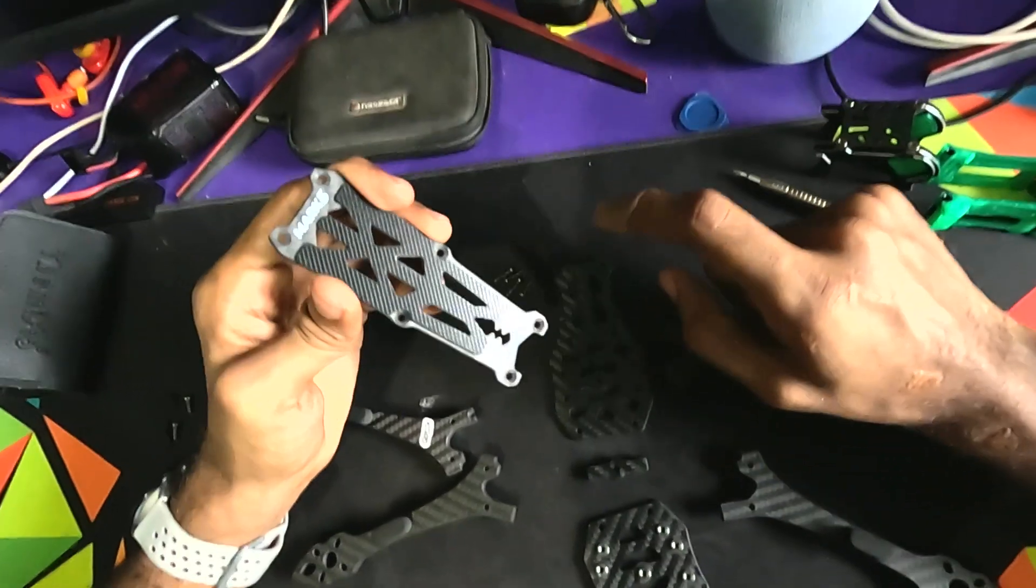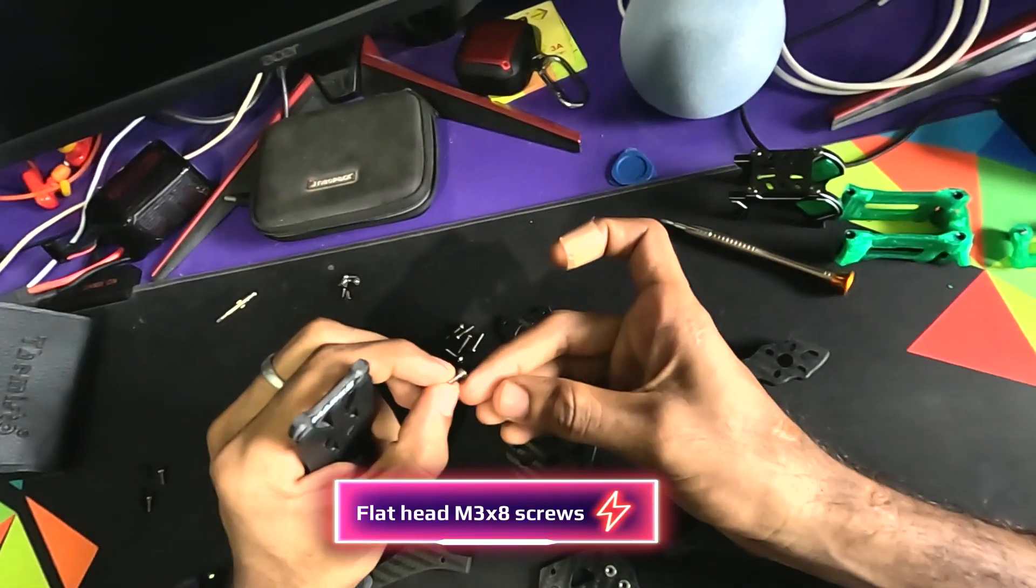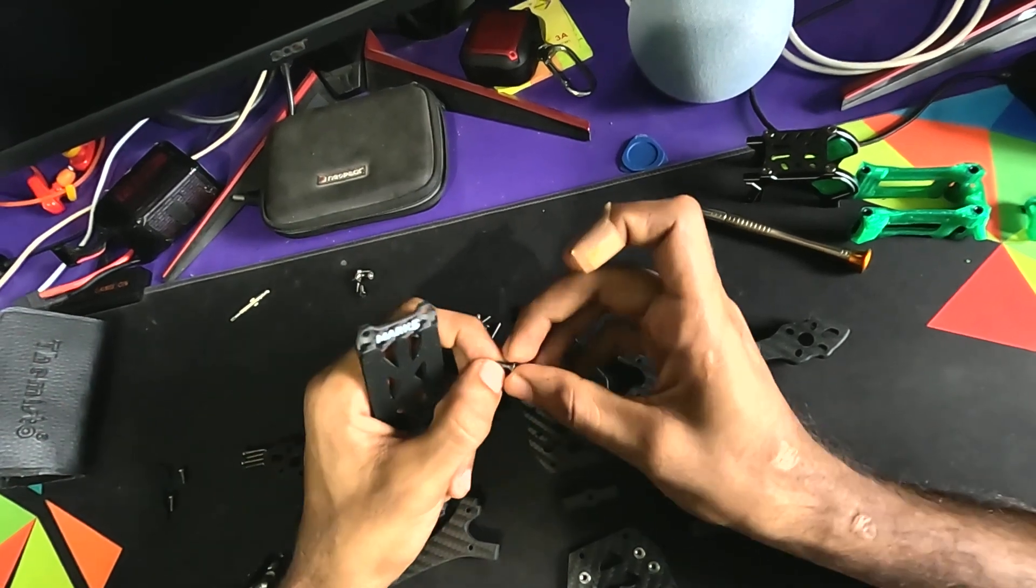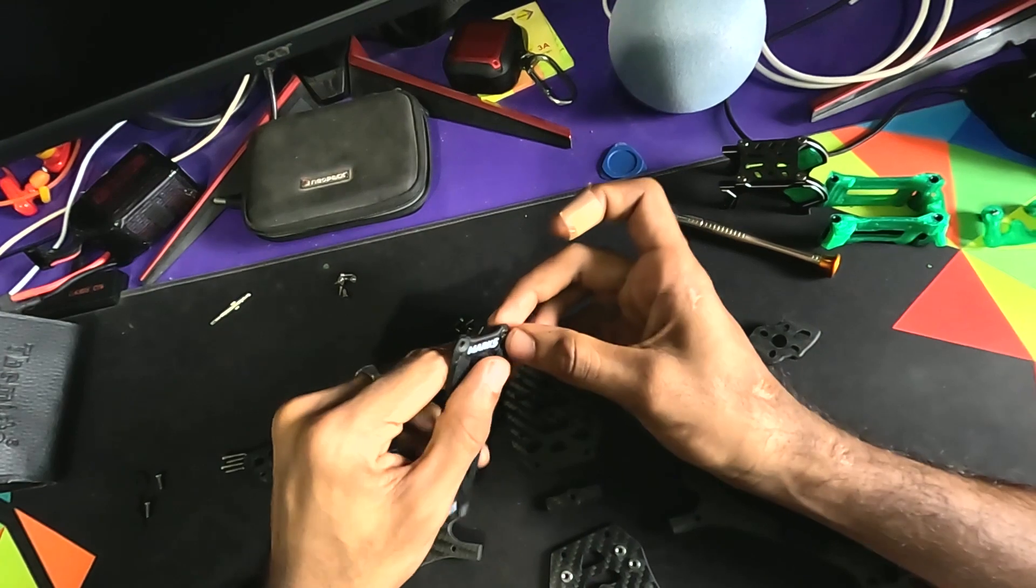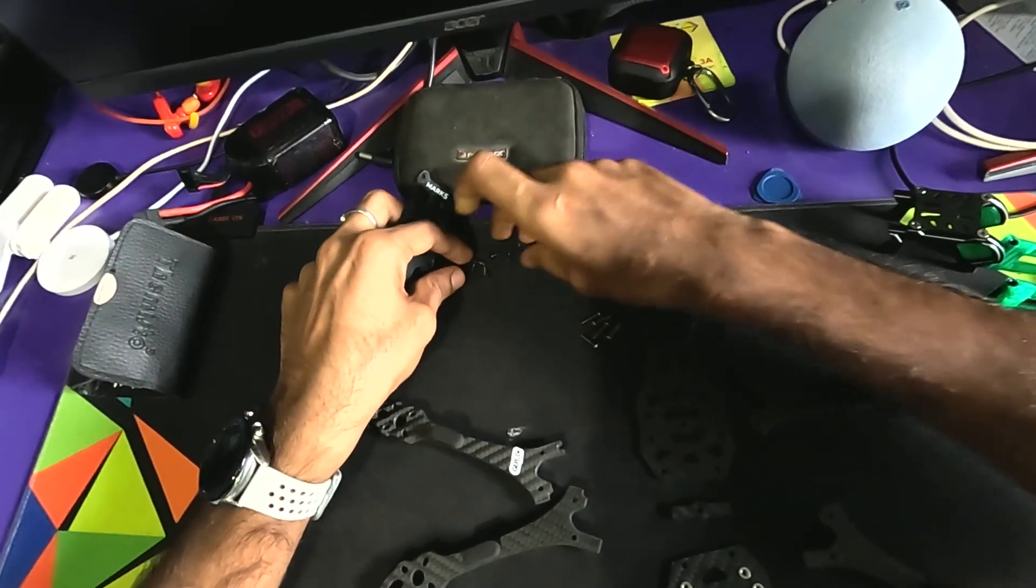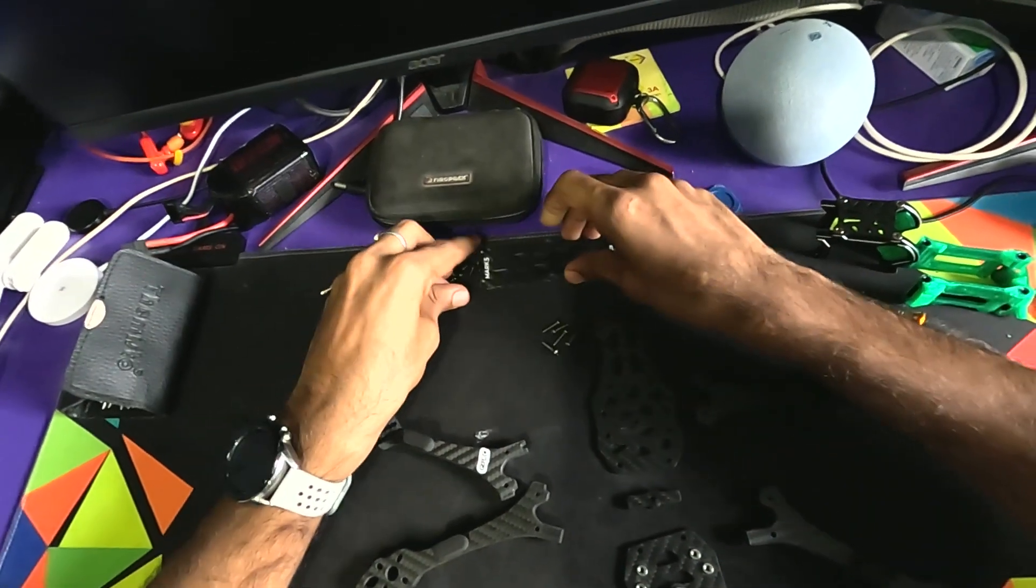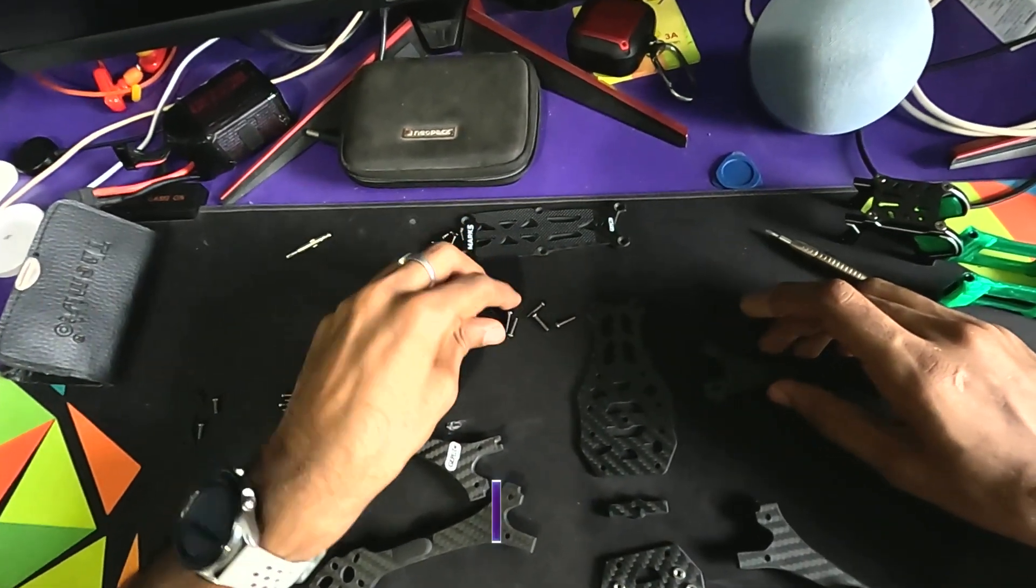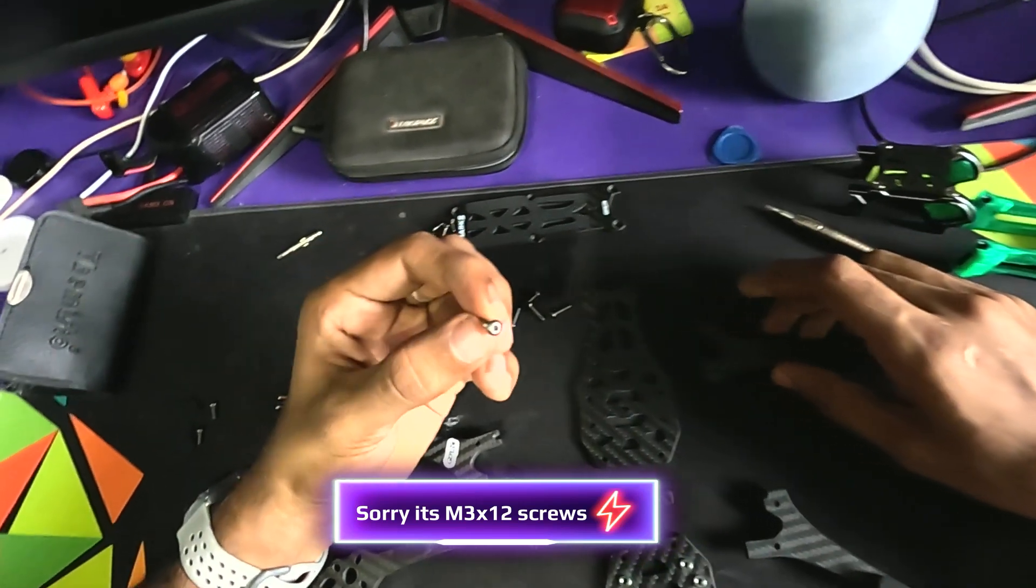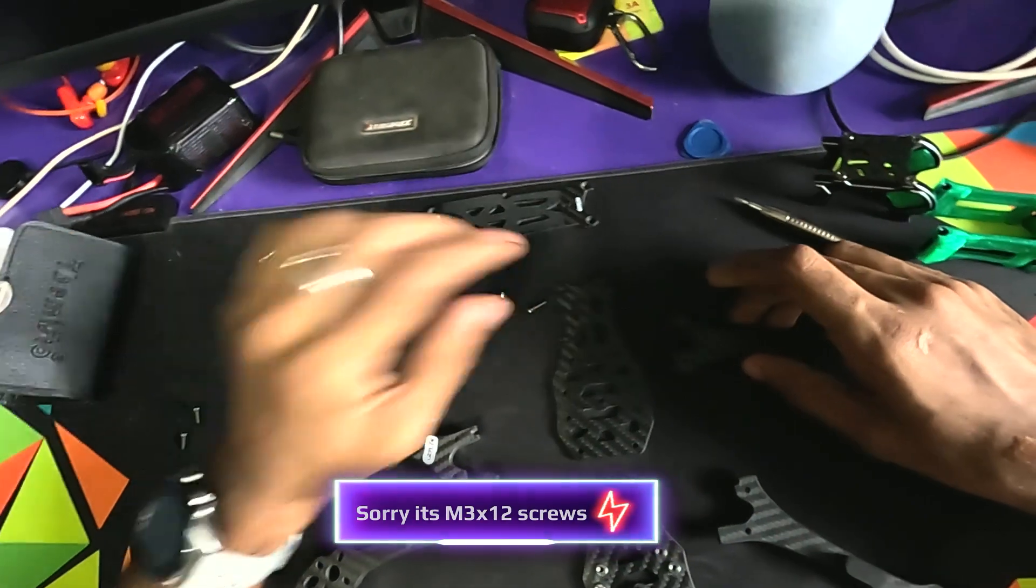Counter sink holes are bored on this top plate, so that means you need some countersink screws, the same type of screws. These are like sit flat and flush on this top plate, so these screws must be used for the top plate. There are - you will get around six of them because there are six holes. We will keep this aside.